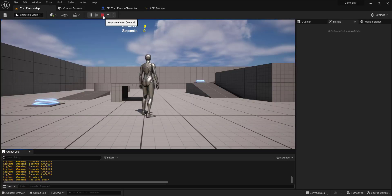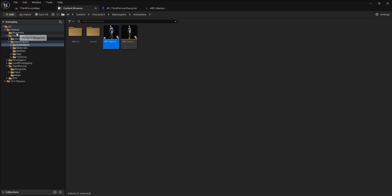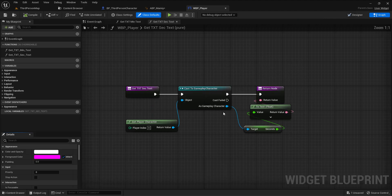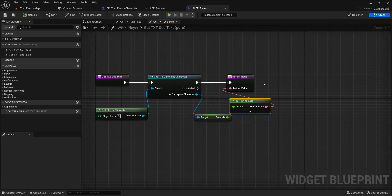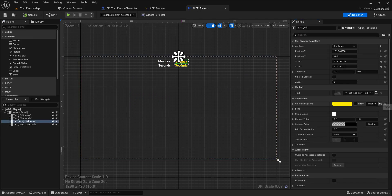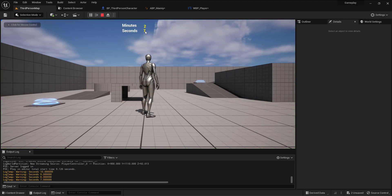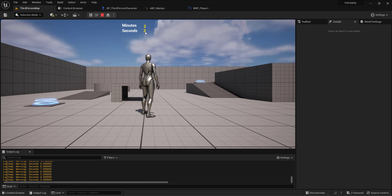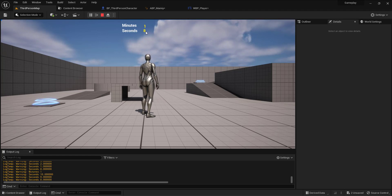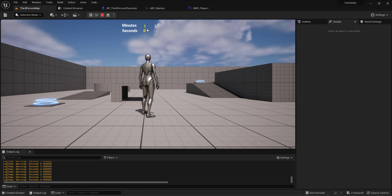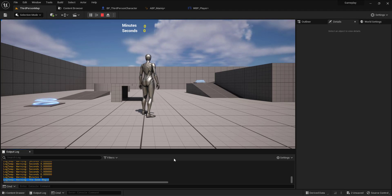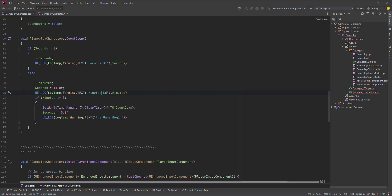I also have a widget set up. Going to the event graph, the seconds and minutes variables are bound to the widget. Playing it, you can see: 6, 5, 4, 3, 2, 1, 0 — then the minutes decrement and the seconds keep counting down. When both seconds and minutes reach zero, the countdown is complete.